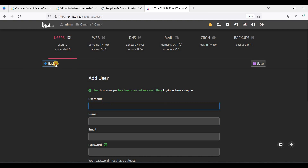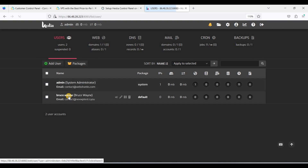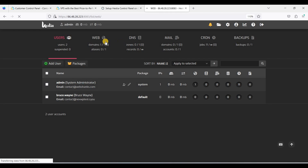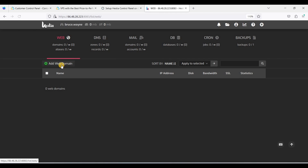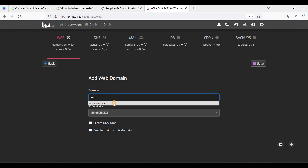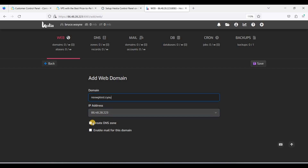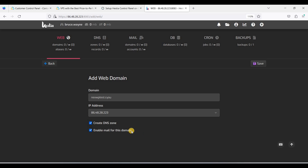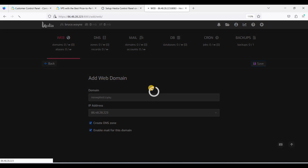Let's go back and click on this user, then add a new domain. Let's create a DNS zone and enable mail for this domain — or we can enable mail in the future. Click Save.